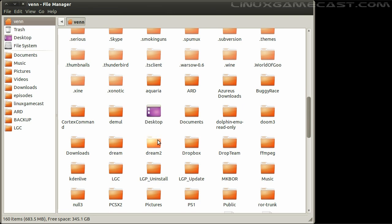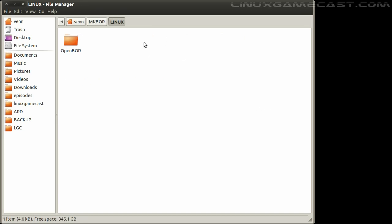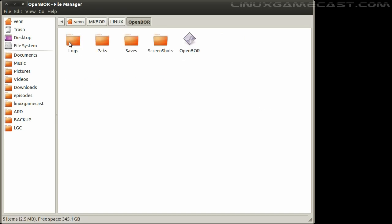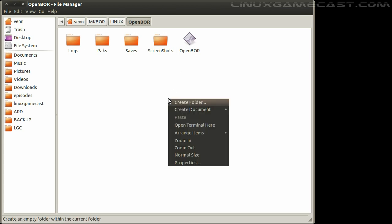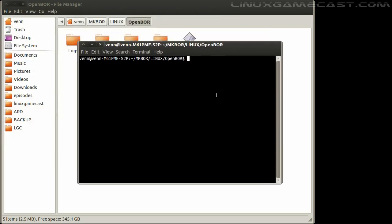We will go into the Linux folder, Open BOR. And that will be the executable we'll be using. You can make it executable from the file manager, but I will just use chmod. Old habits die hard.